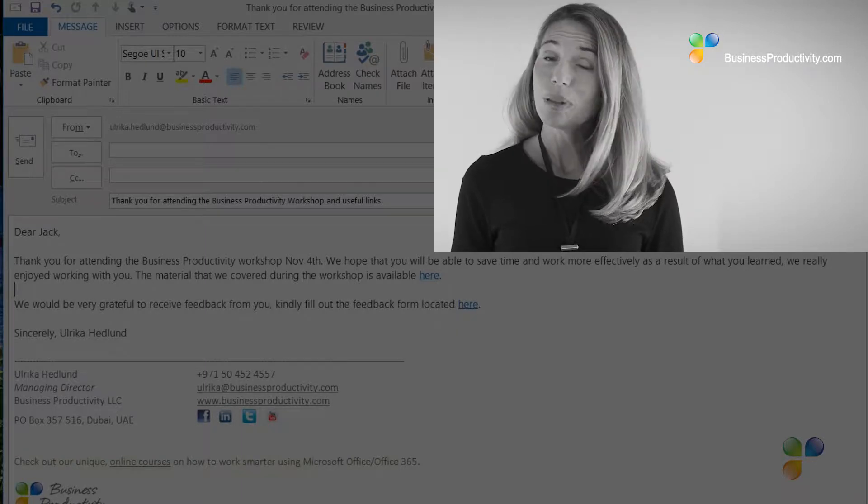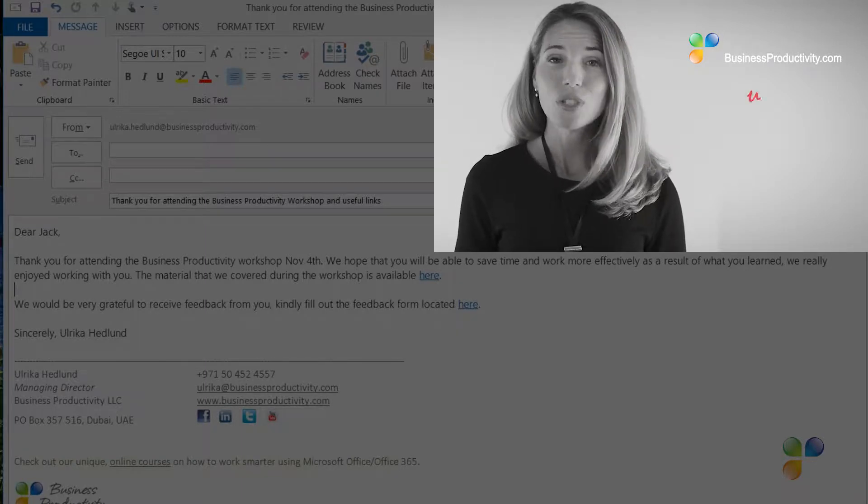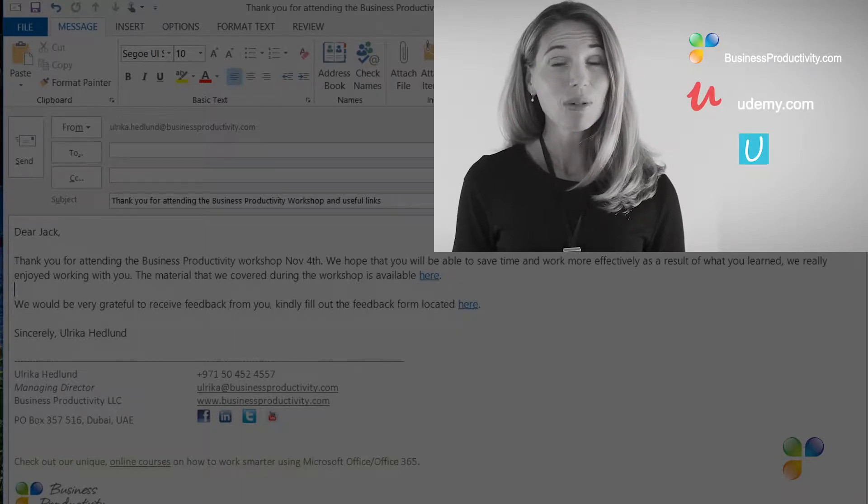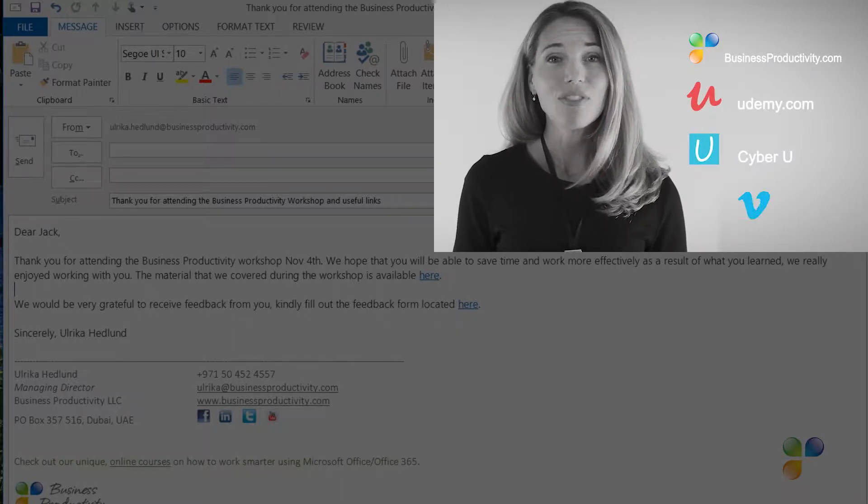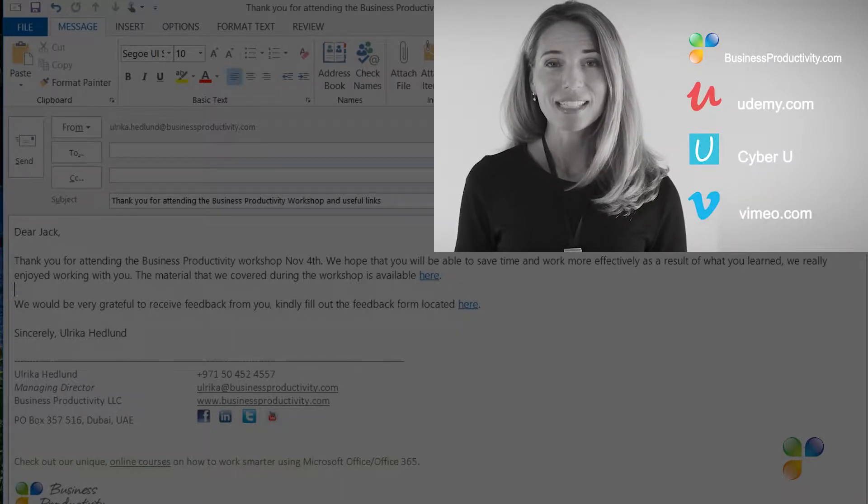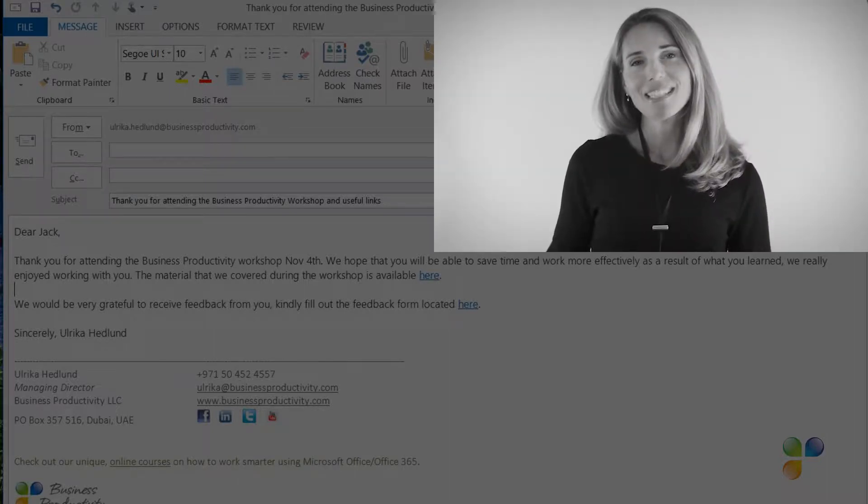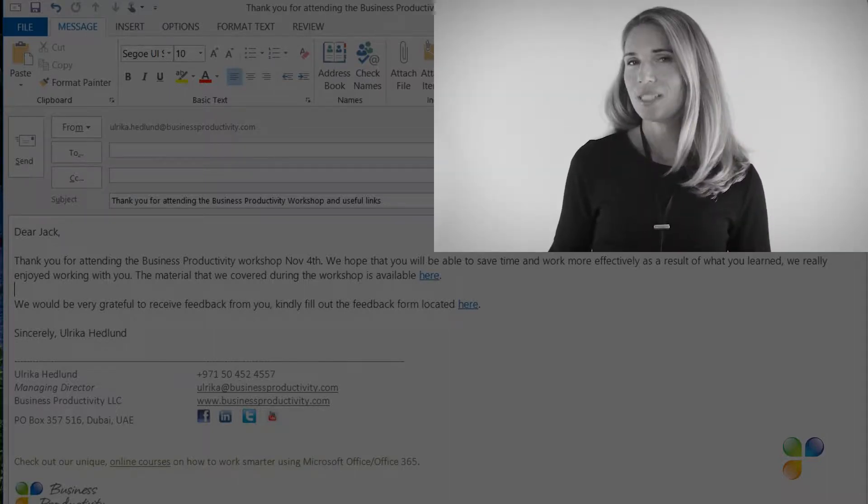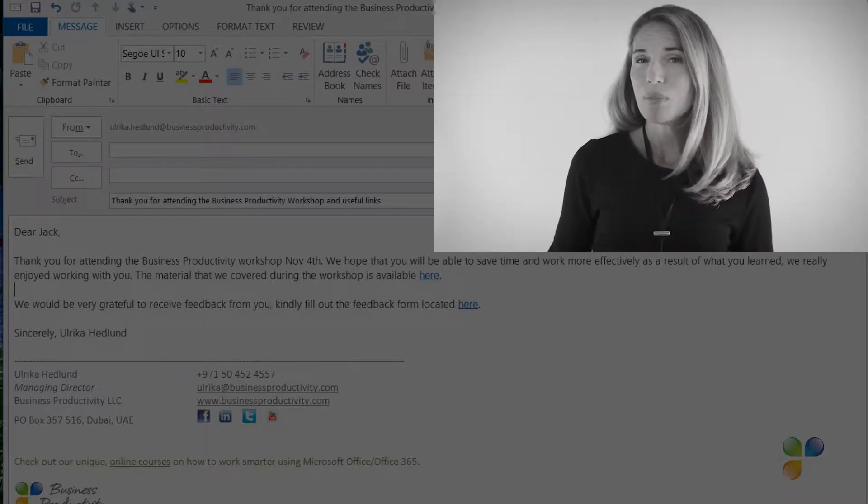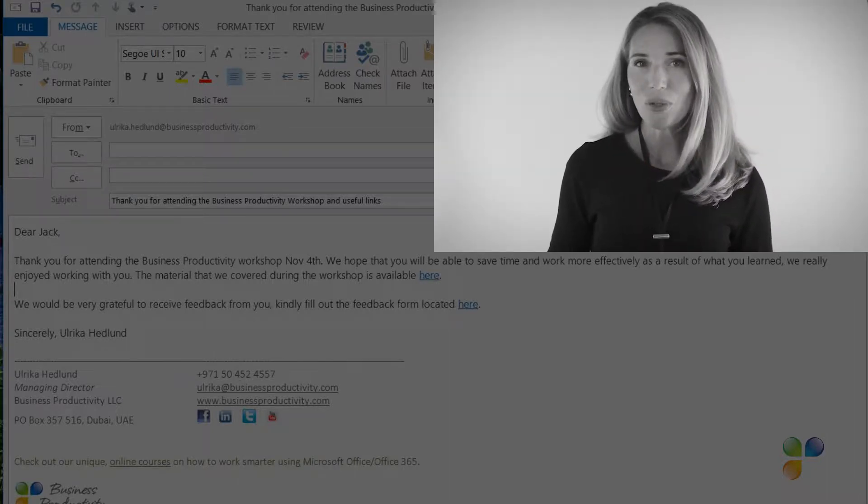CyberU, and Vimeo On Demand. I also wanted to take this opportunity to tell you a bit more about Storials.